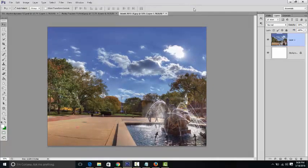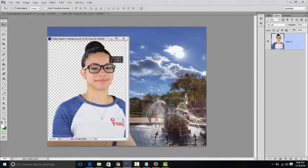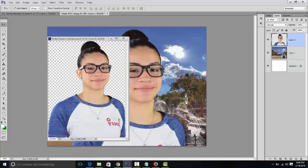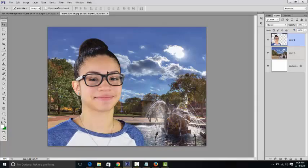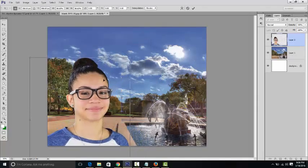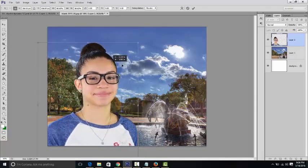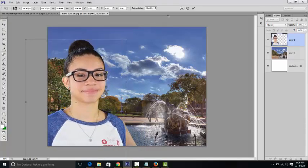Now we're going to get those PNG portraits that we did in class. You're going to download it, use the Move tool, and simply drag it in. Here we've got Anika. I'm going to press Command-T and shrink her down just a little bit, and we're going to have her sort of off the edge of the page a little bit.